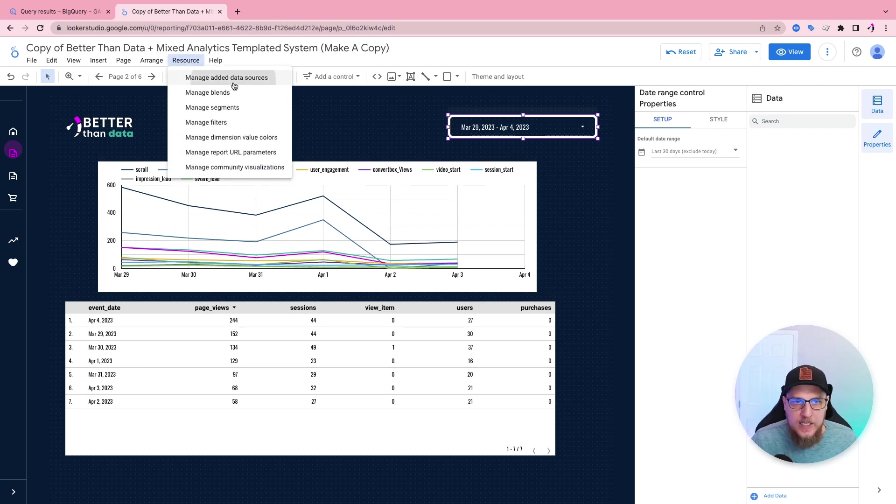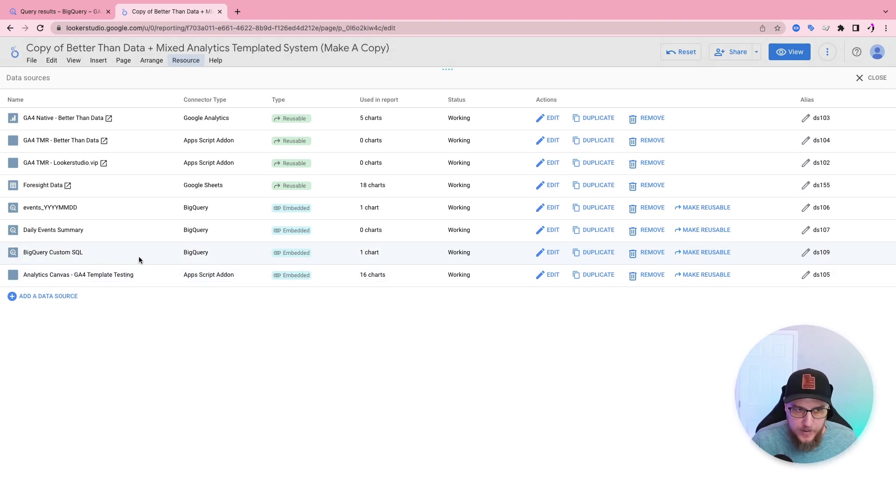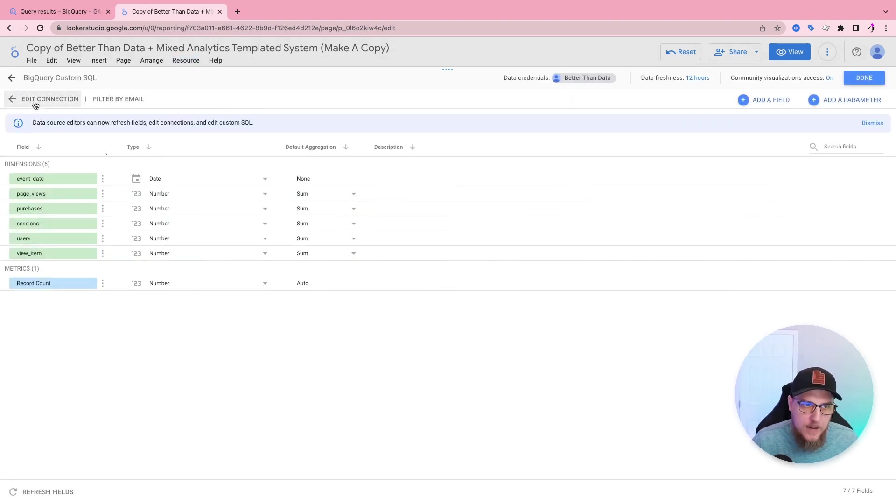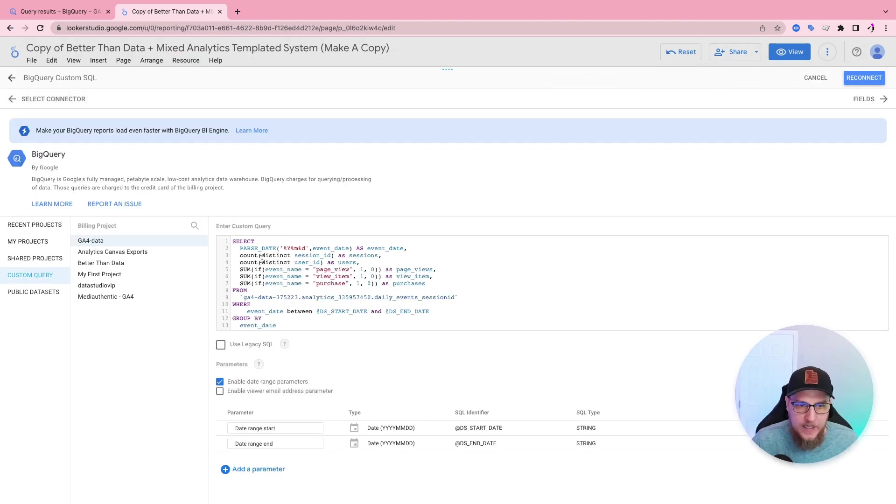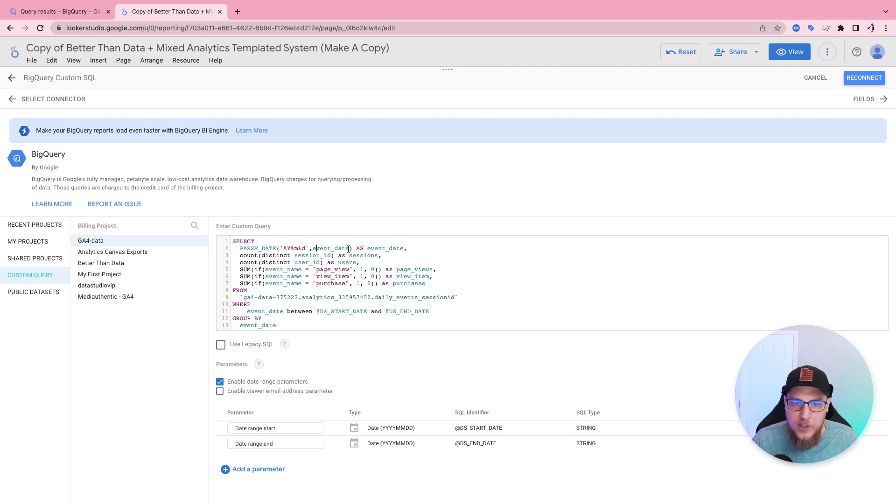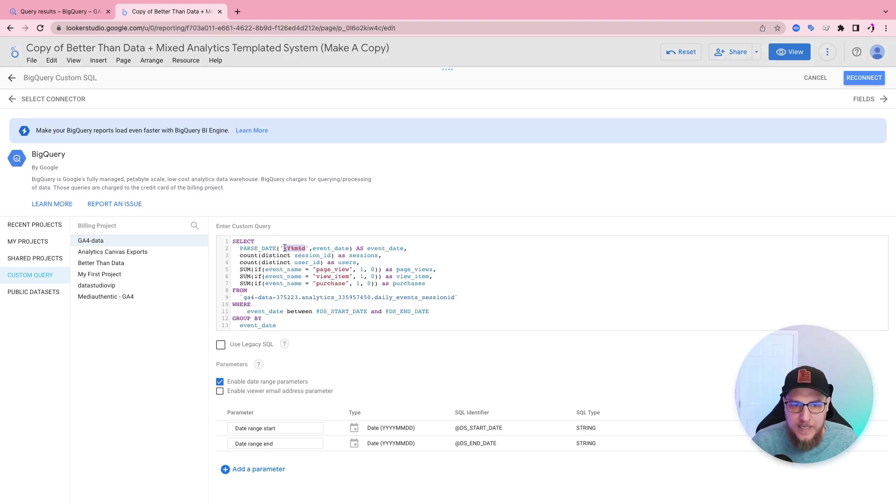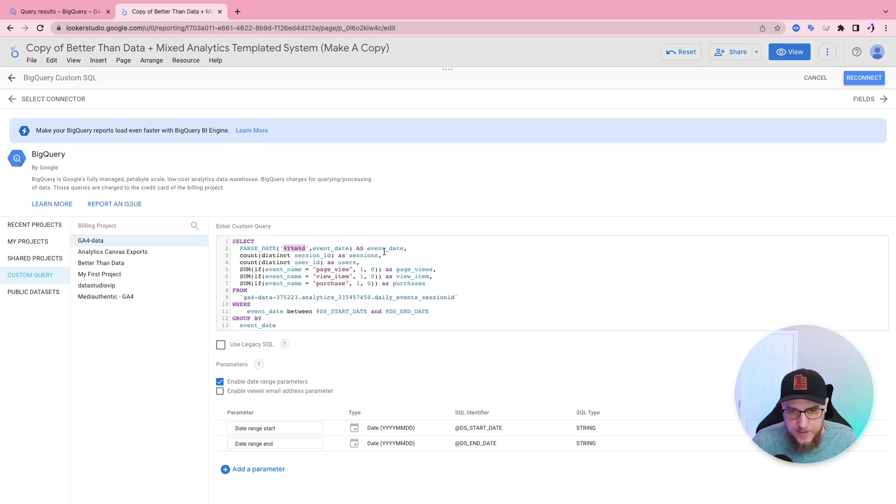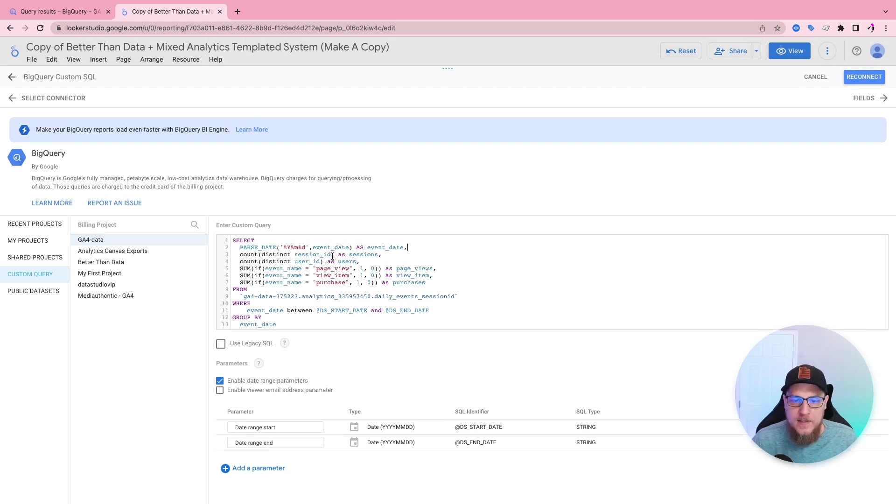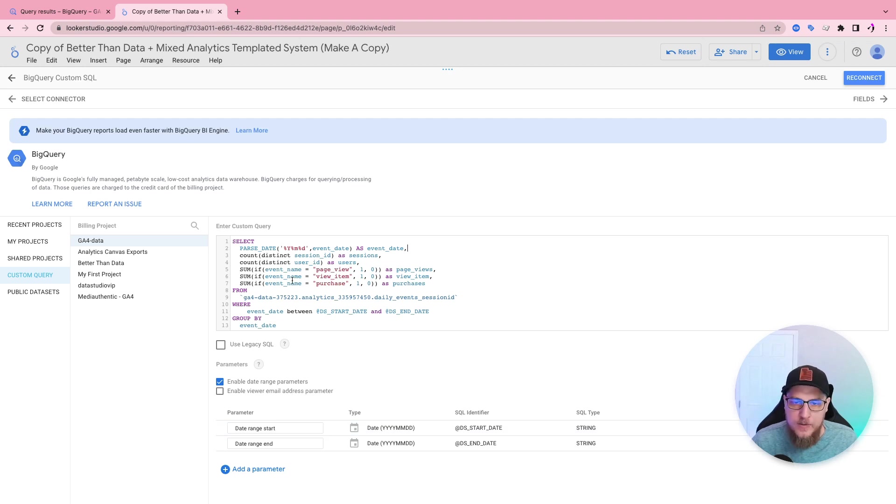One gotcha here to keep in mind is that the date range is already formatted in our example query. So if we go back to our BigQuery custom SQL, go to edit connection, you can see here that we took the event date, and this is kind of unique to GA4. So we took the event date property, and we've already parsed dated, functioned it to put it in the right format that we want. So capital Y, lowercase m, lowercase d, with the percent signs around it. And that is the proper format that Looker Studio wants in order to make this happen.